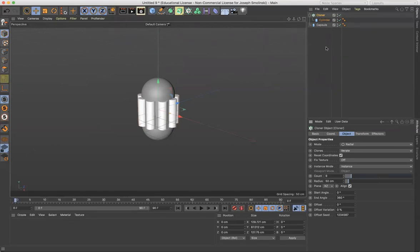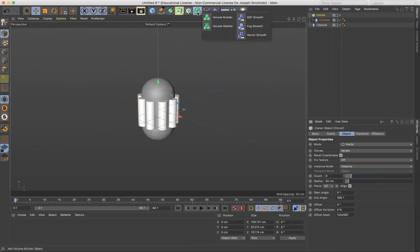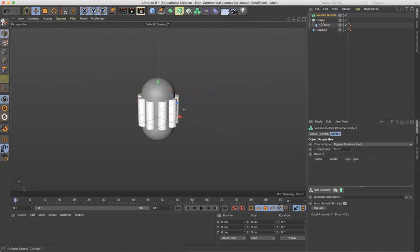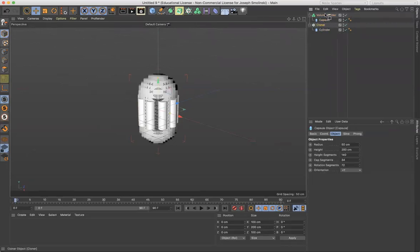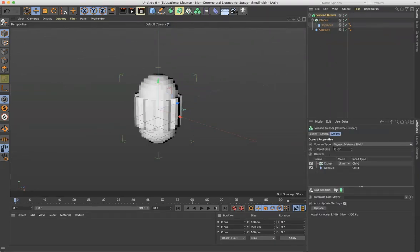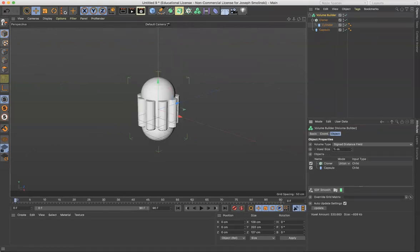And then let's go into the volume builder. So volume builder, grab this, let's drop in the capsule and the cloner. And then don't forget let's go to the volume builder and reduce the voxel size down to one. This is looking good, we've got these linked objects.